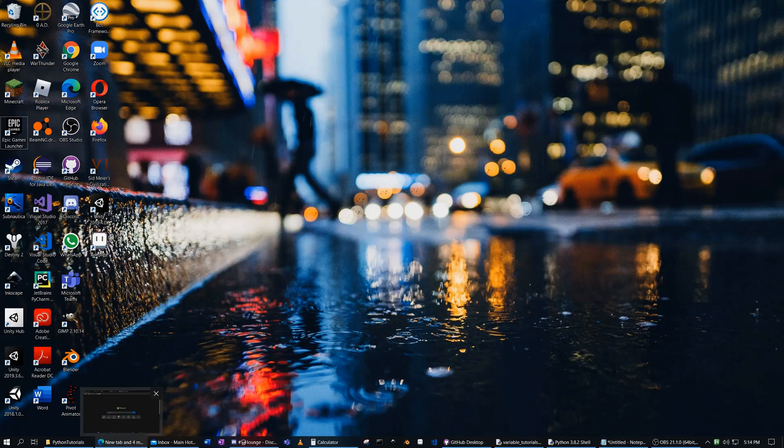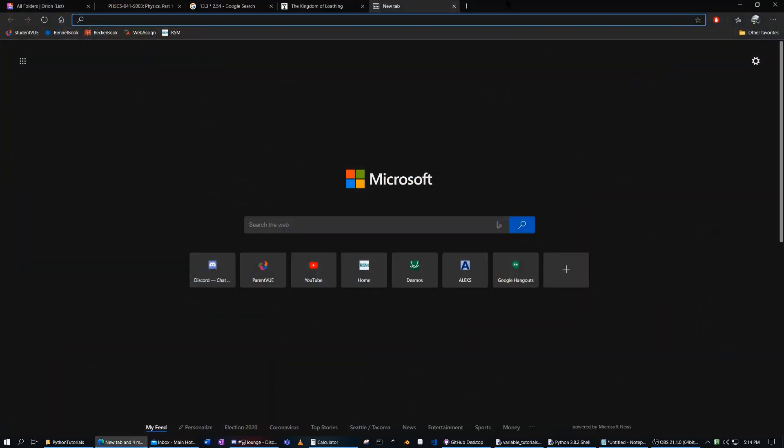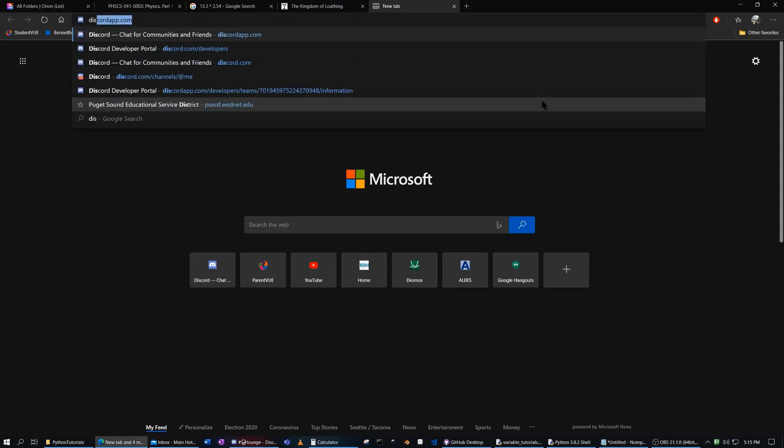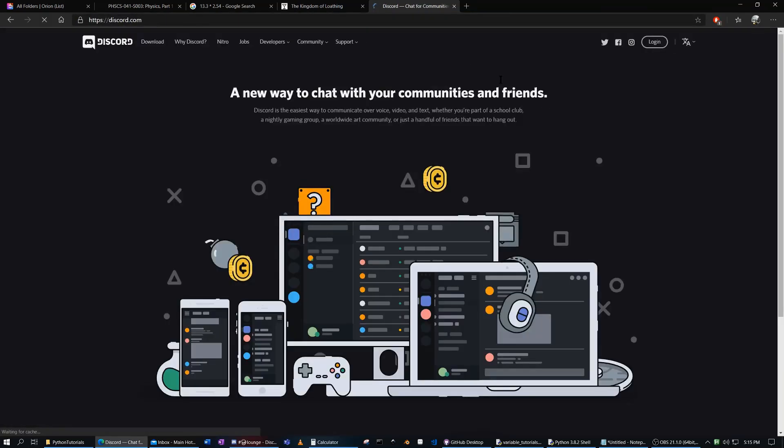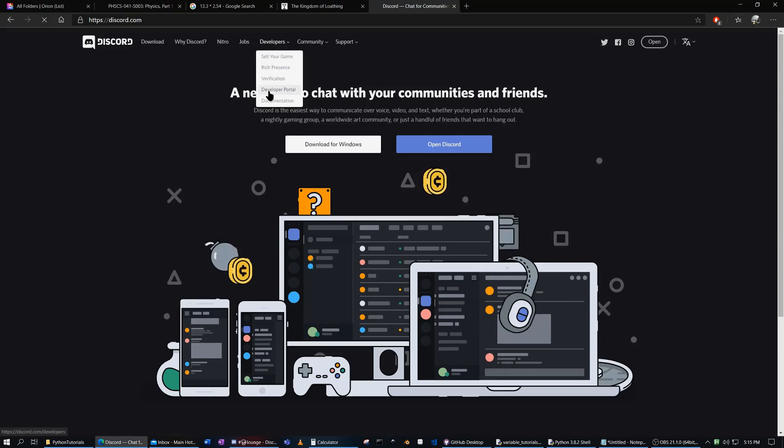In this tutorial today, we're going to be creating a Discord bot. So what we first want to do is go to the Discord website, and under the developers tab here, we want to go to the developer portal.